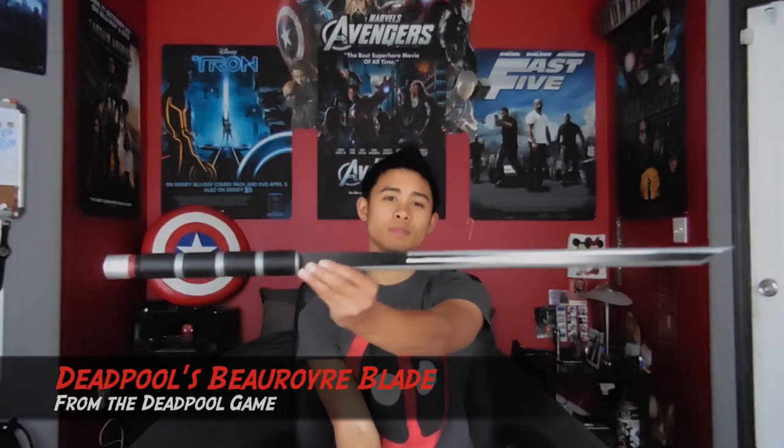Hello everyone! Today I'll be showing you how to make a Deadpool sword. The very same sword that Deadpool uses in the Deadpool game.